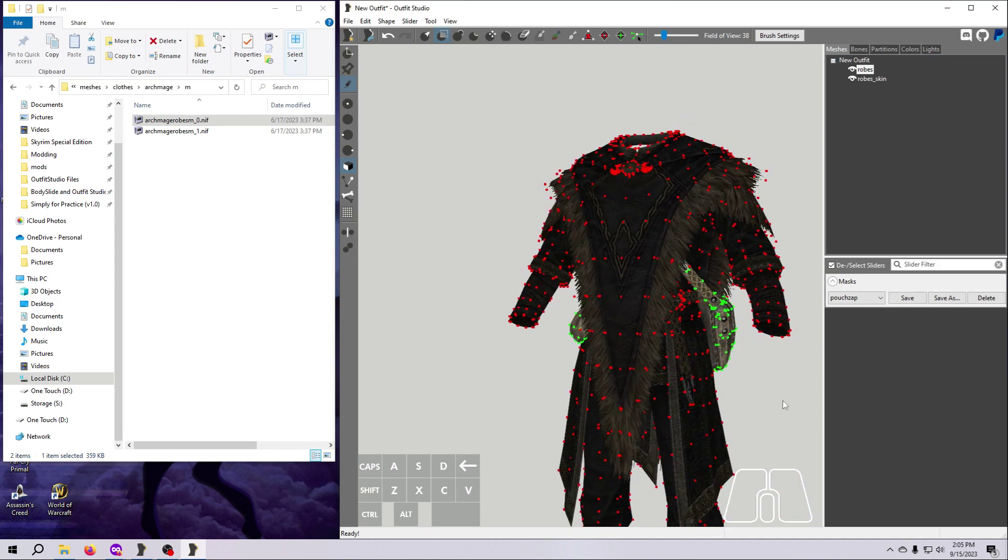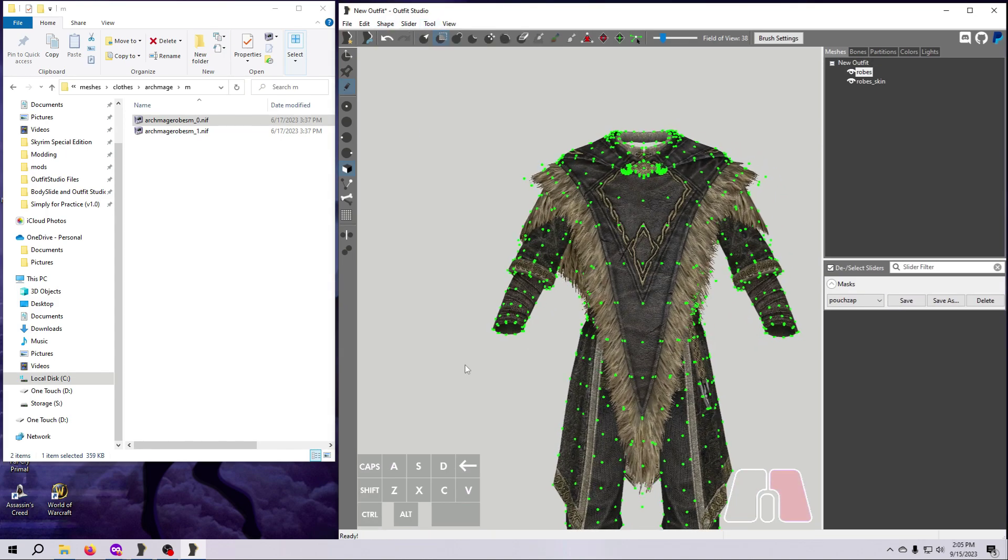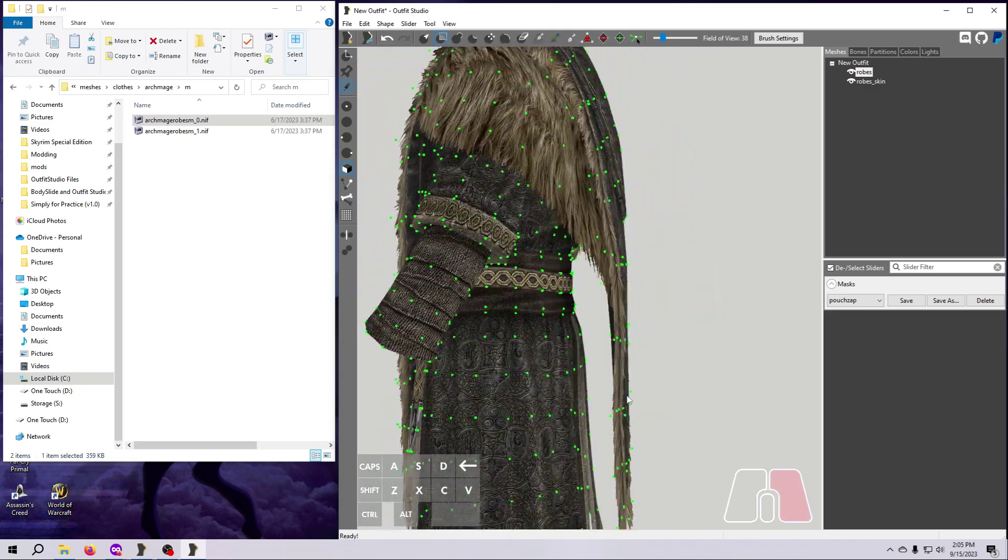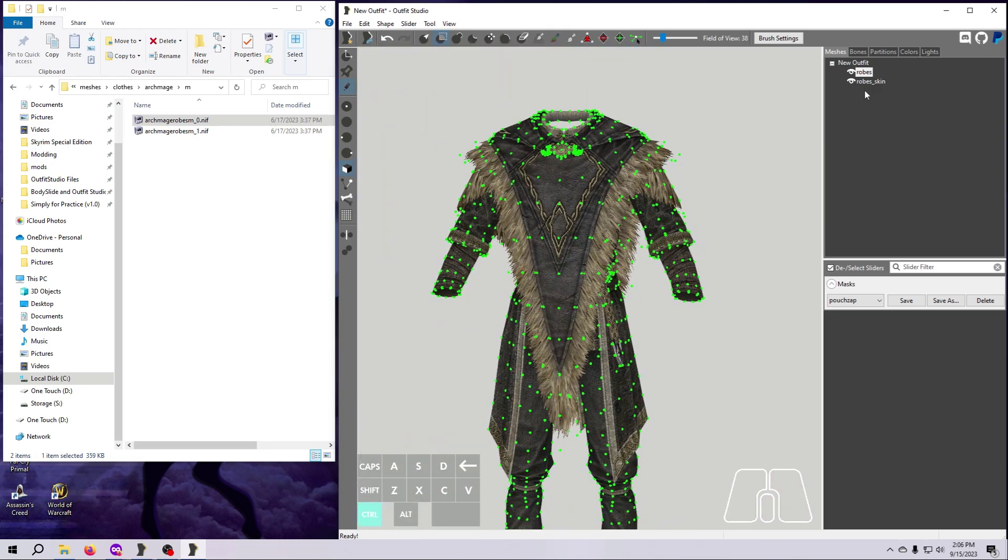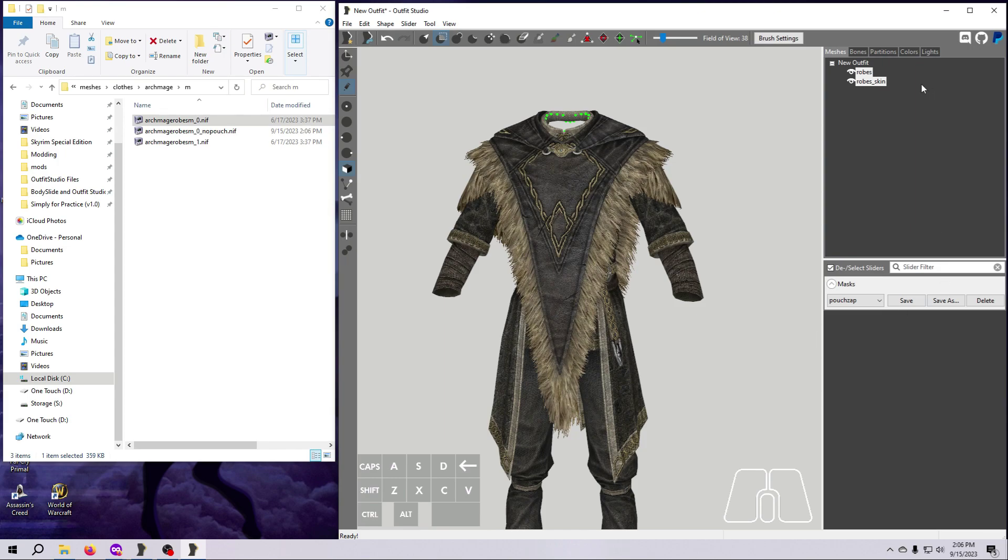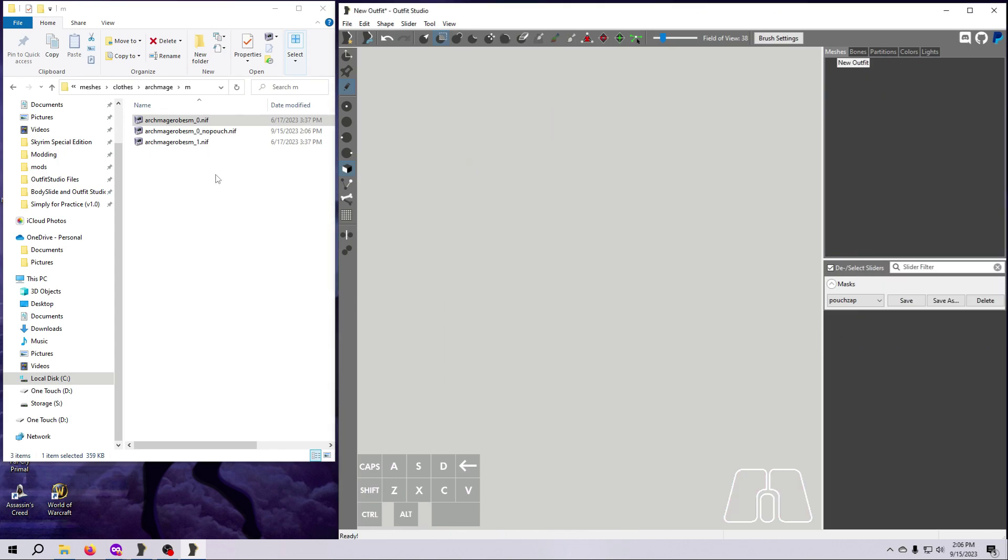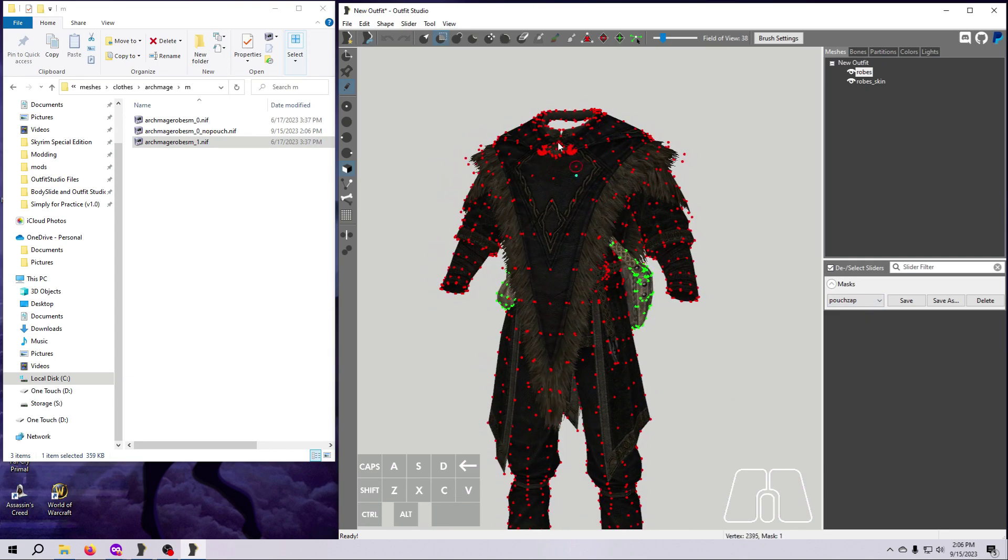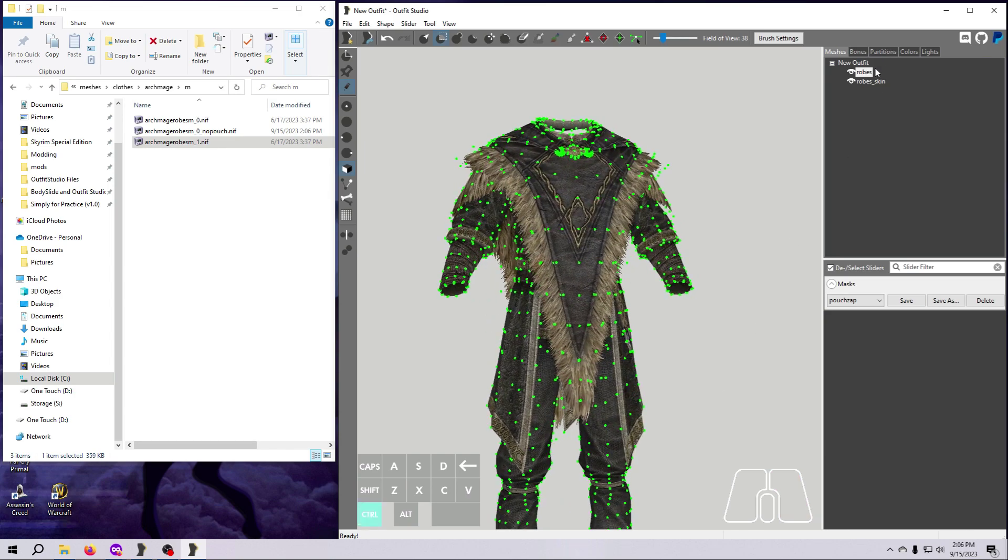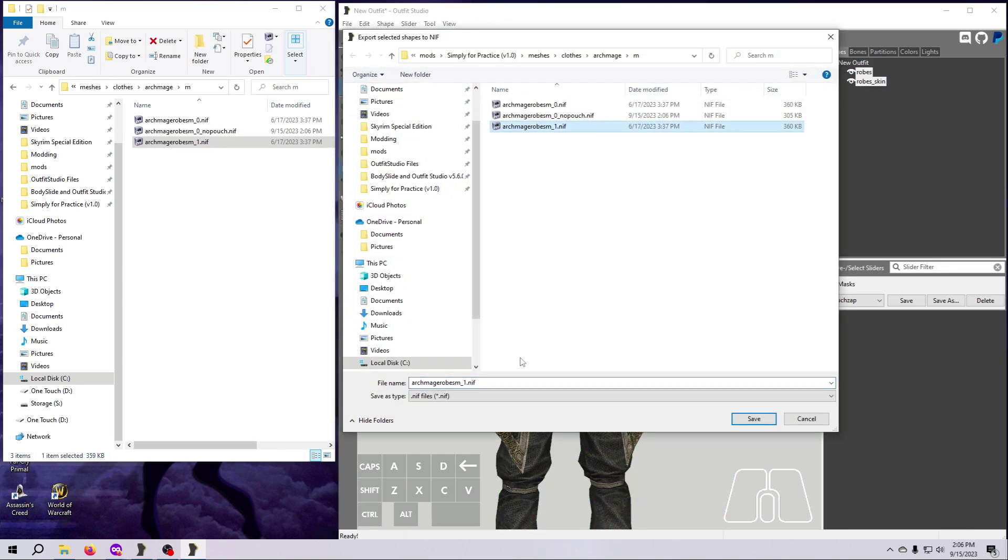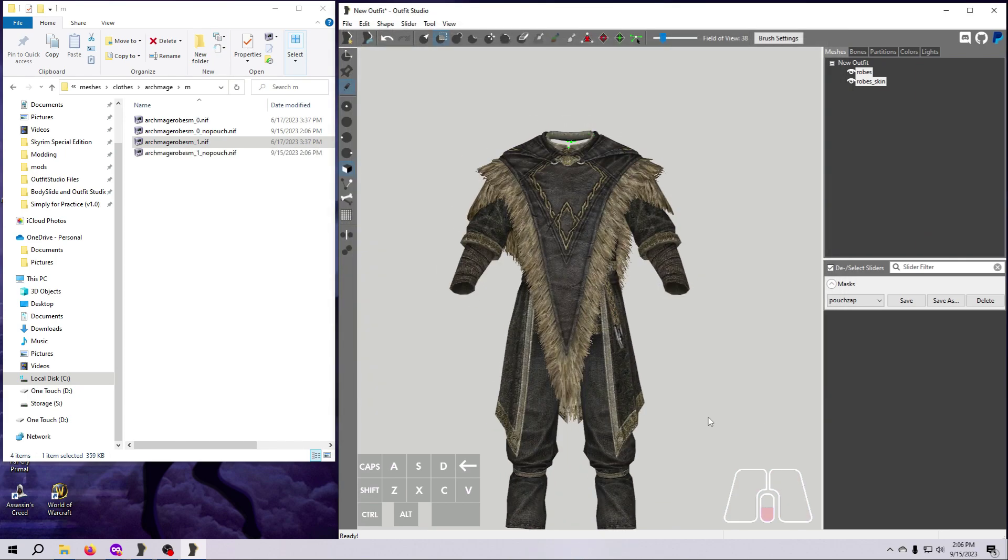One last point here, just like deleting whole meshes, be aware of the partitions being used on the vertices you are deleting from the mesh. If you are removing the partition from the NIF entirely by deleting those vertices, then consider if this needs to be accounted for in the mod's plugin. Before moving on to the next step, be sure you have created new pouchless versions of the size 0 and size 1 Archmage robes for both male and female.